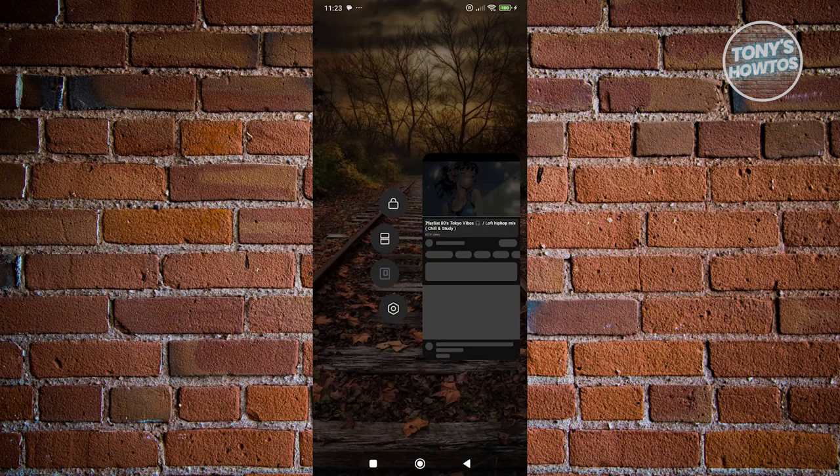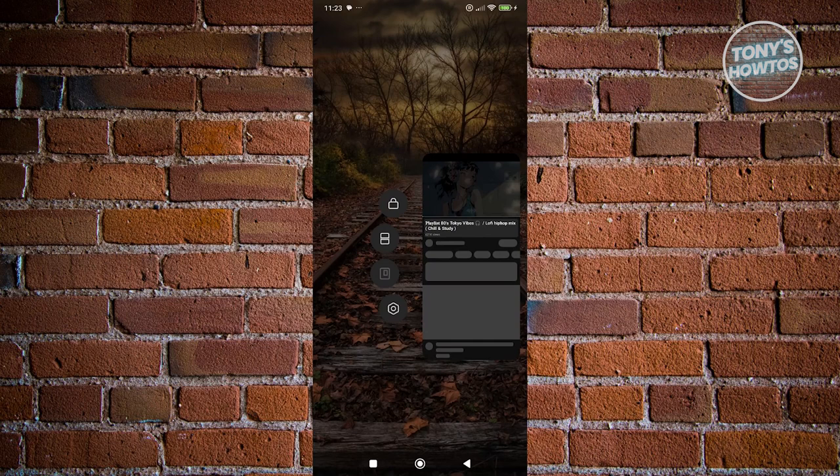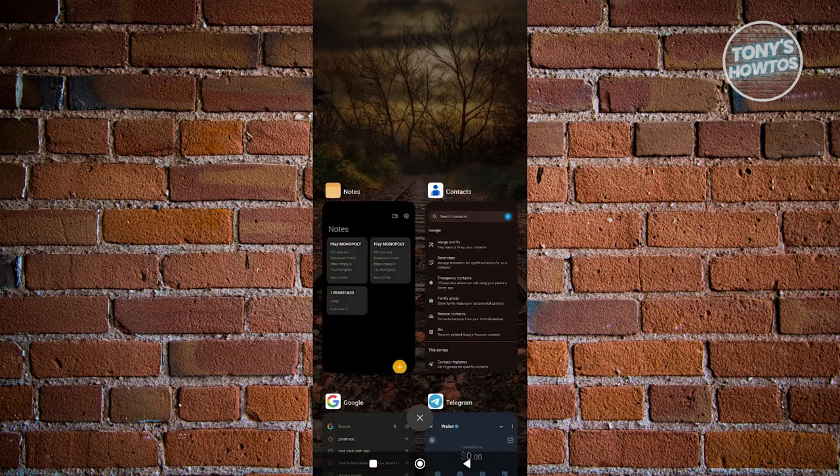This allows us to use two apps at the same time, but some phones do not have this option. If you do have this option, great. Click on the split screen icon and select the second app you want to use.